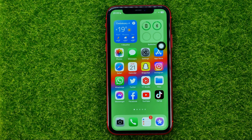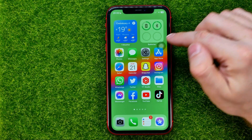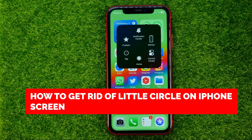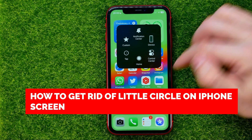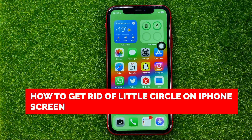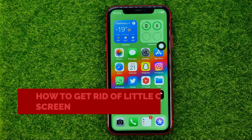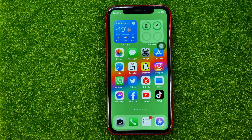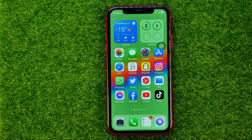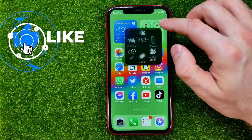In this video I'm going to show you how you can easily get rid of this little circle on your iPhone home screen. Be sure to watch the video to the very end so you don't make any mistakes, and do not forget to like this video and subscribe to my channel. Let's get started.